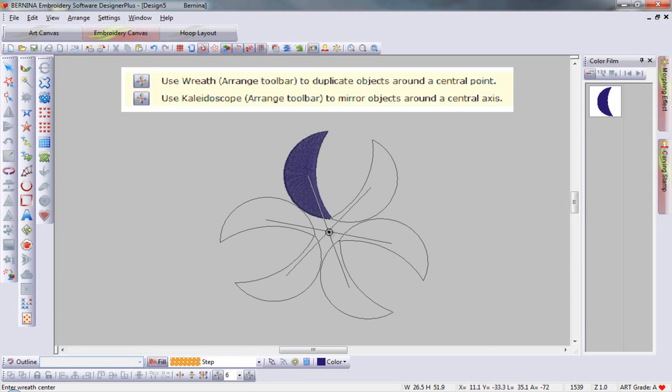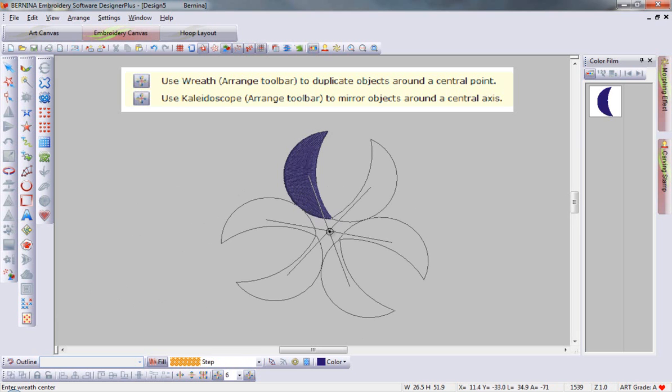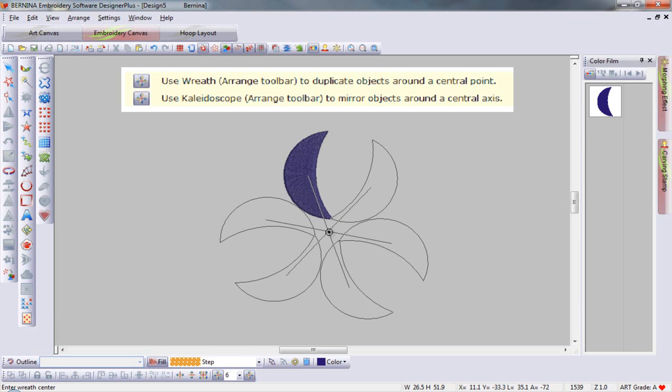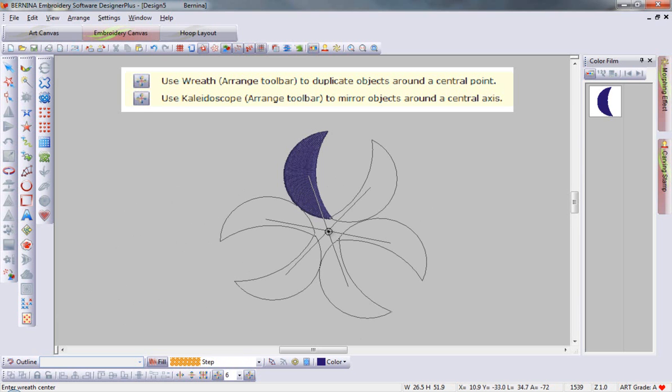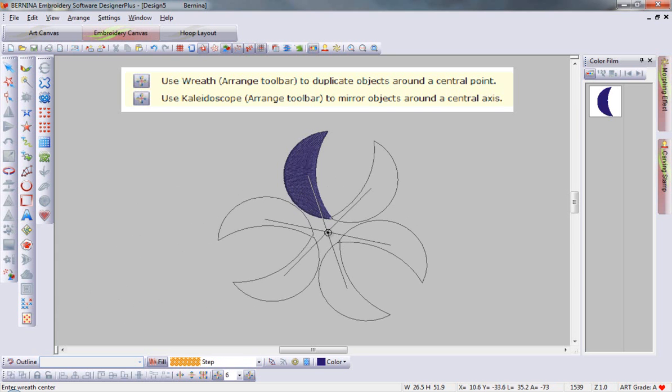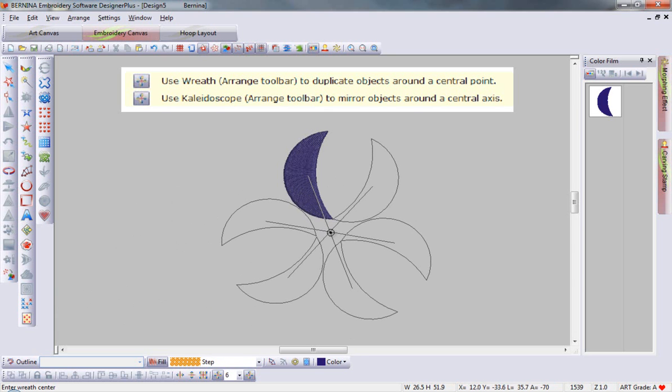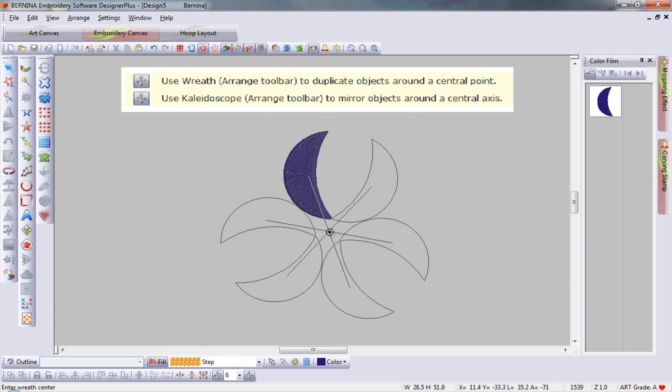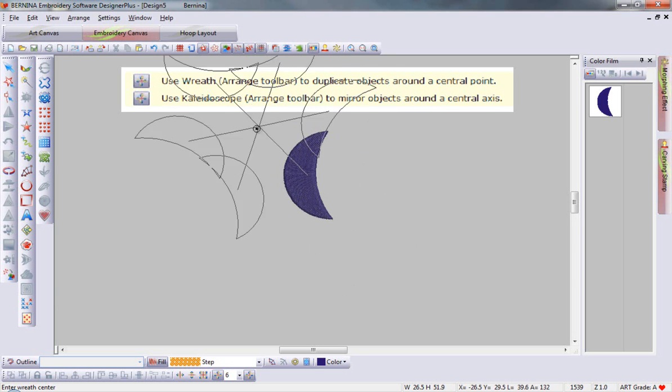You can see that these simple shapes have been mirror imaged, and these mirrored pairs are then duplicated around a central point.